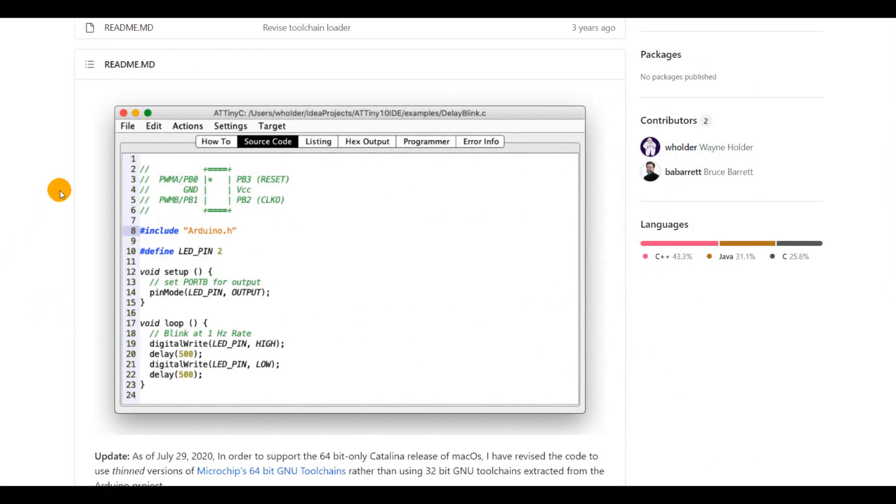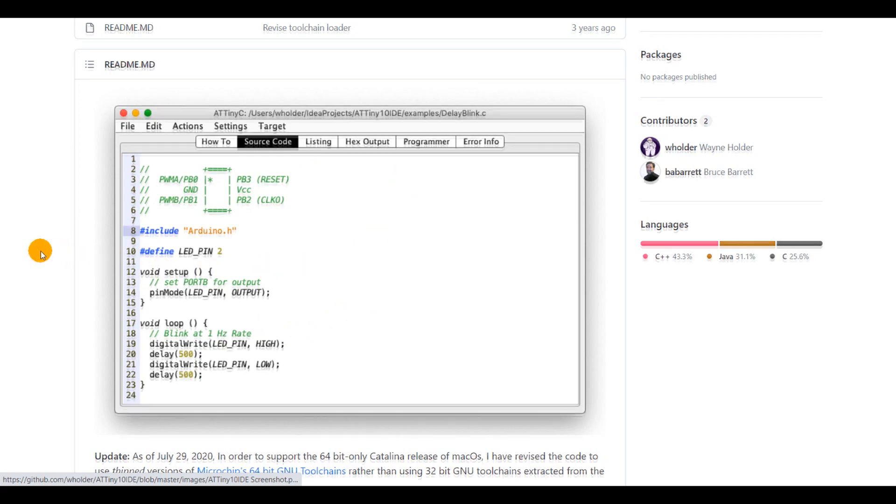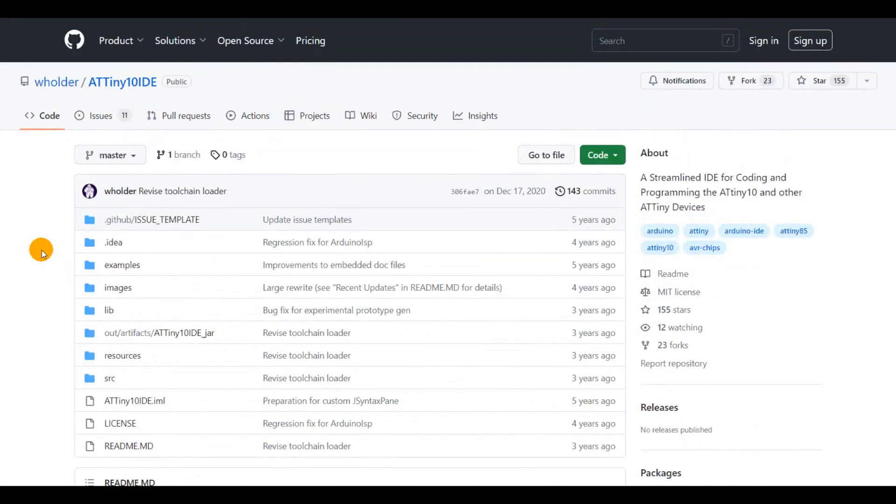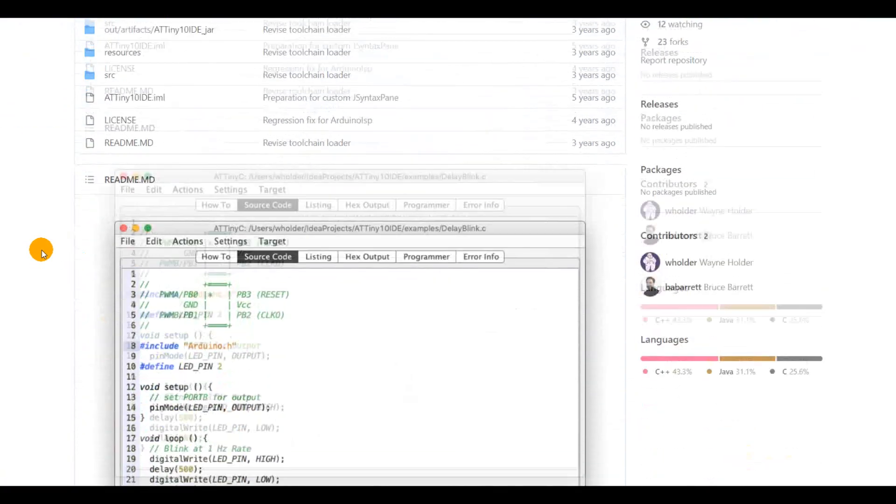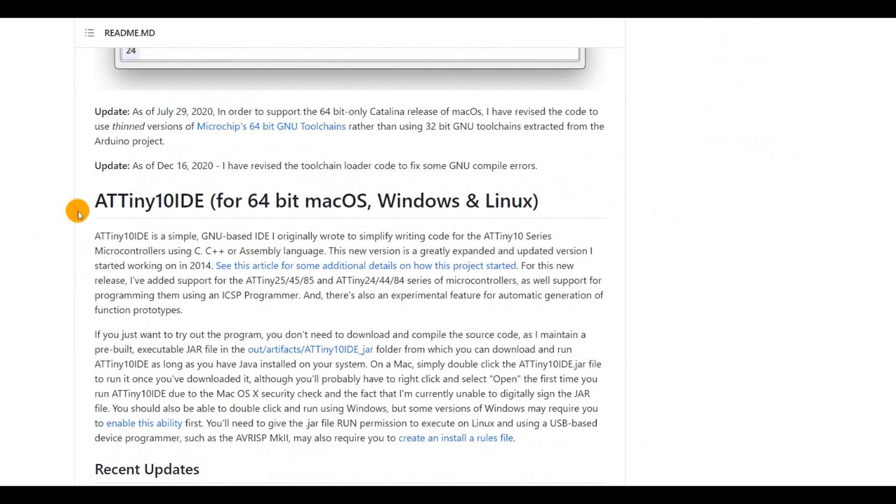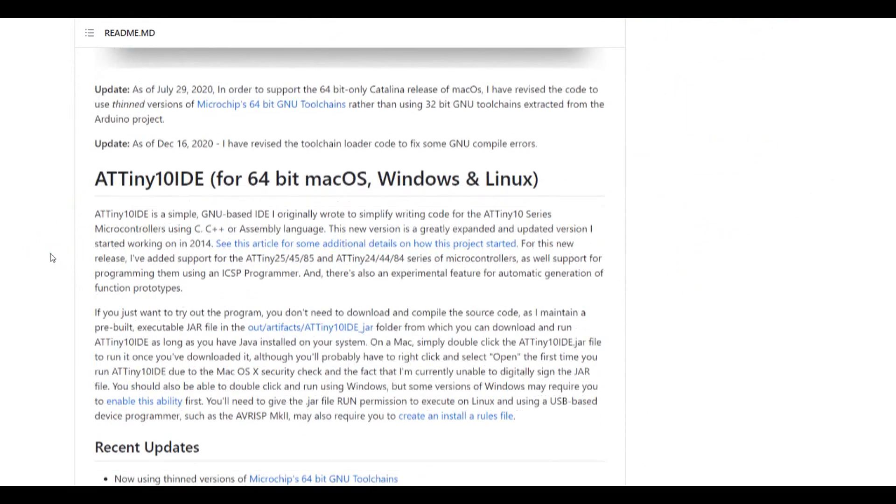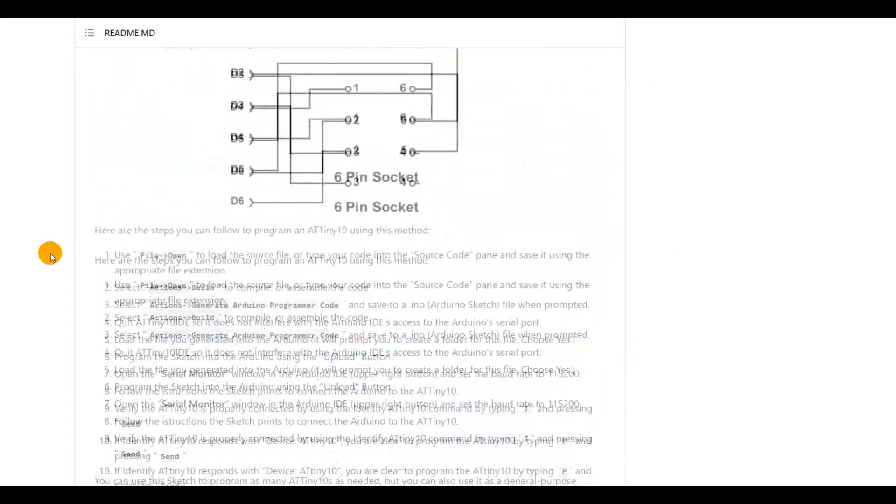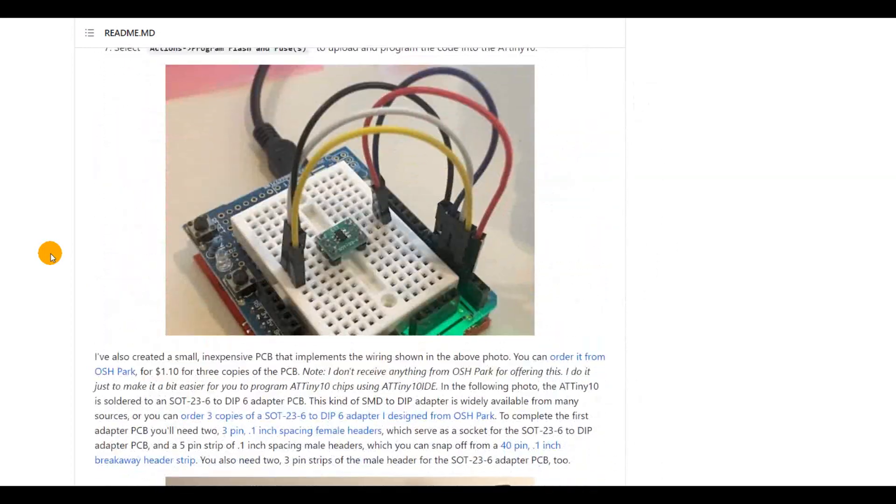Looking elsewhere, I noticed that you could achieve non-volatile memory programming of the ATtiny10 through an application called ATtiny10 IDE. The name sounds promising because it's purely oriented for the ATtiny10, but this is something other than Arduino IDE, so this is not exactly the solution we are looking for.